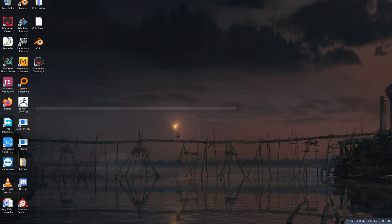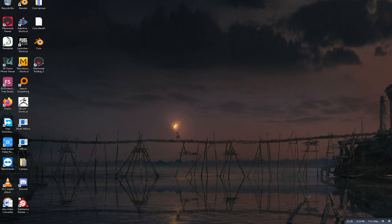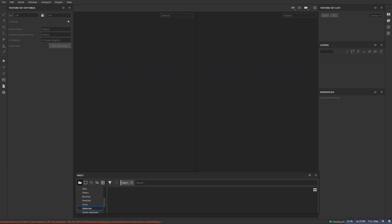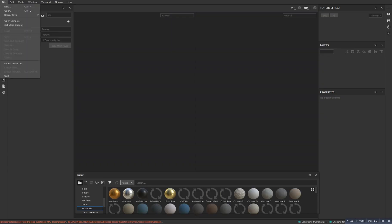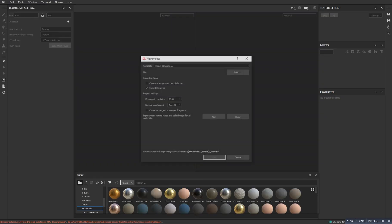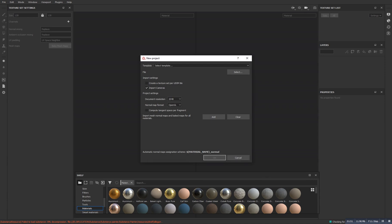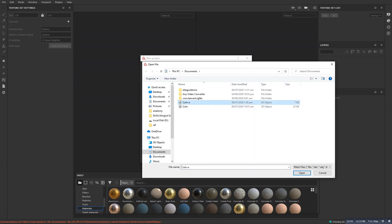So now we need to open up Substance Painter. Go to File and then New. And select the OBJ file that we exported and make it OK.